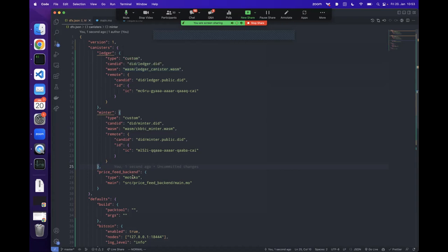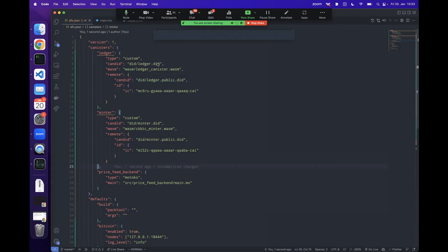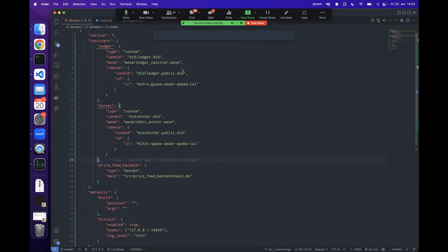After downloading, we move the files to the correct folders — the CKBTC minter Wasm into the Wasm folder, same for the ledger, and the DID files into the DID folder, matching the paths specified in DFX.json. We then create public versions of those DID files by removing the initialization arguments from the service definition, because otherwise DFX will complain. This took some time to figure out — when deploying your own canister that integrates with the DID, use the public version; when installing the canister itself, use the normal DID.